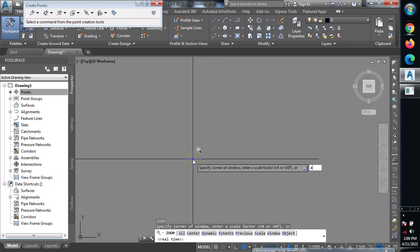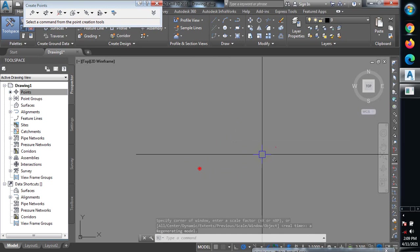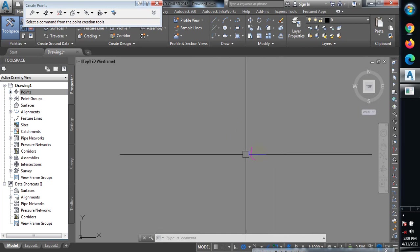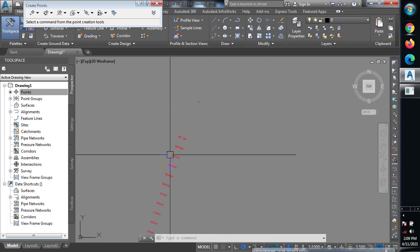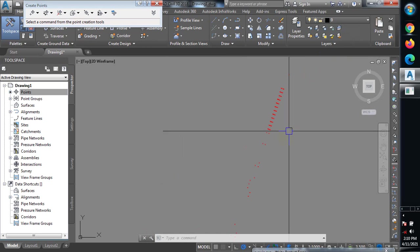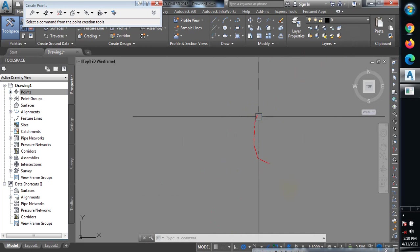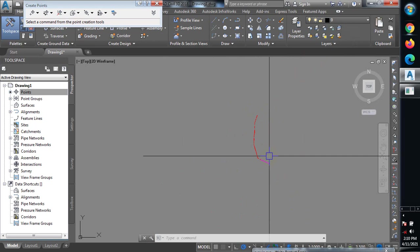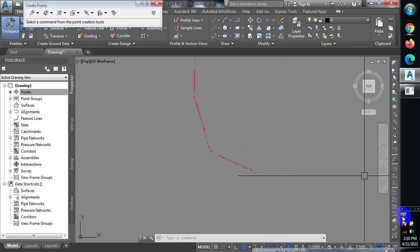I typed Z, which is zoom, then A, which is zoom all — and now you can see the survey data: these are the points. If you love what you're seeing, make sure you like this video, give it a thumbs up, and subscribe to the channel. Click the red button below where it says Subscribe. Stay safe and stay blessed.